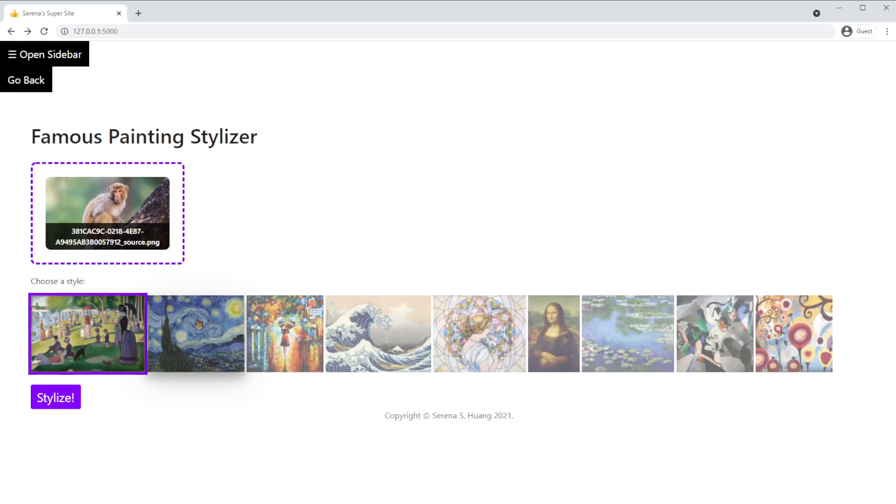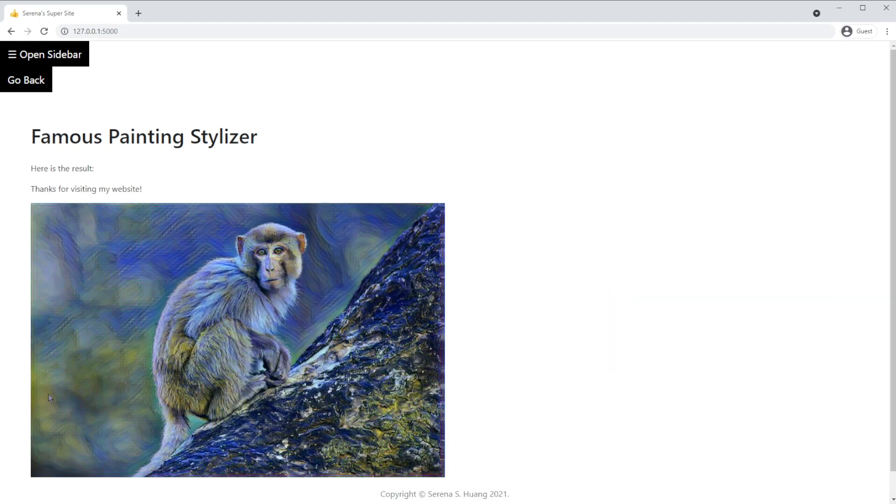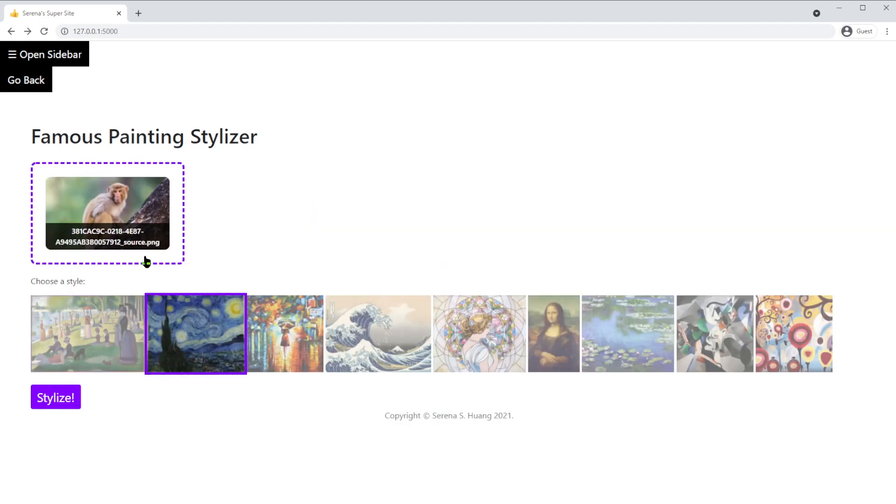This is what the image looks like if we apply the filter for Starry Night. Here's what the Rain Princess filter does.